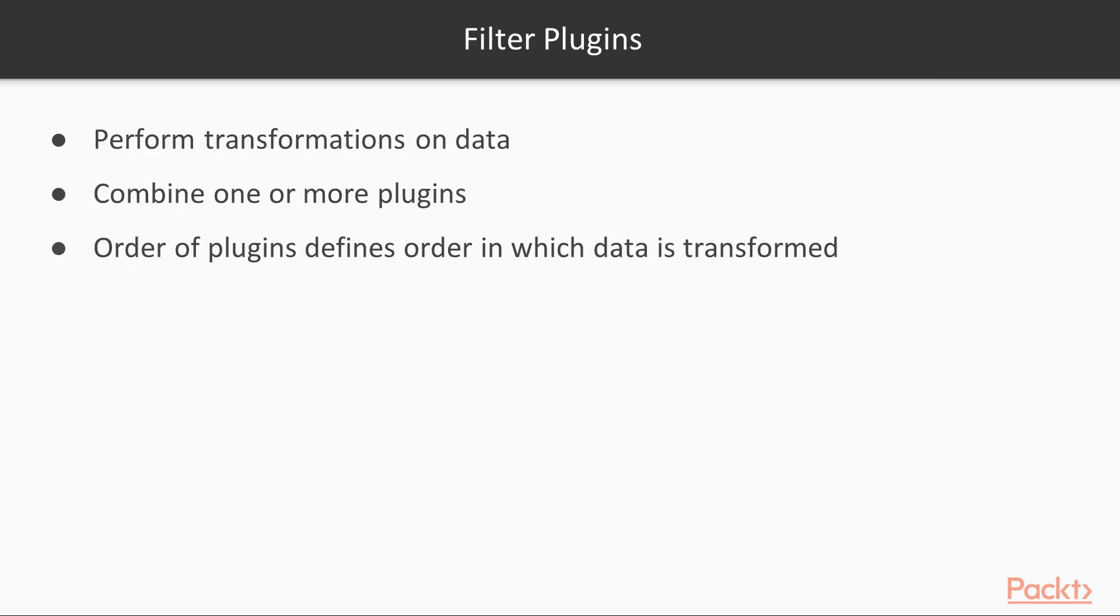Let's look at the functions of filter plugins. A filter plugin is used to perform transformations on the data. It allows us to combine one or more plugins, and the order of the plugins defines the order in which the data is transformed.